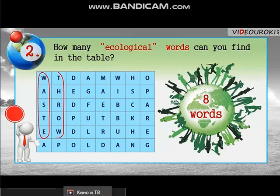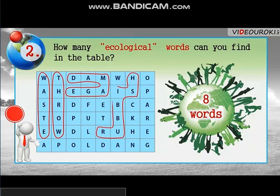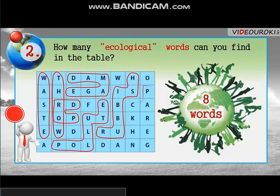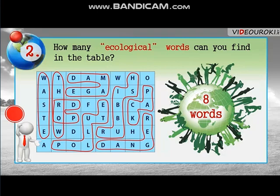The eight ecological words are: waste, throw, damage, rubbish, drop, pollute, peck, danger.